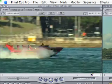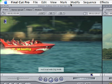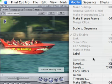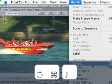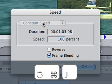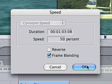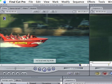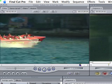So I'd like to have this shot play at half speed and I'm going to go to speed on the modify menu. By the way, the keyboard shortcut for changing the speed of a clip is Command-J and I'll enter 50% as the new clip speed. Hit OK and if I play the clip you can see that it is indeed running at half speed.